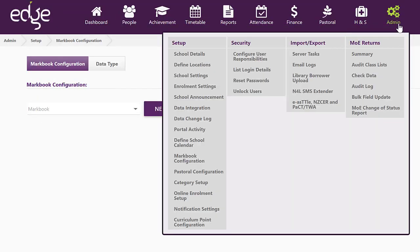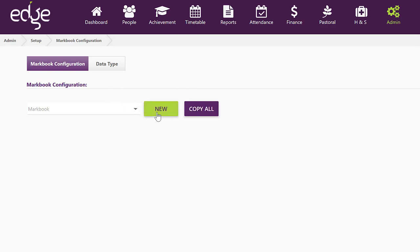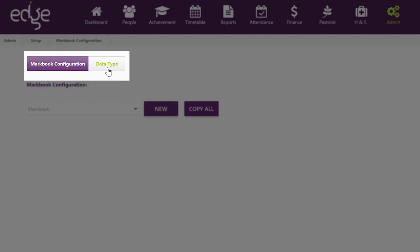Under Admin, Setup, go to Markbook Configuration. In here you can create new Markbooks and new data types.